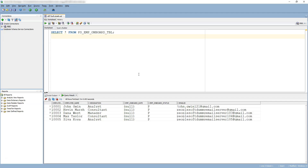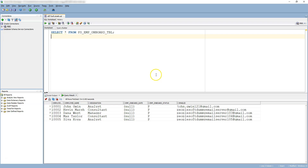So we need to design an application engine program to complete their onboarding. In order to complete their onboarding, we need to update the onboard status from P to C, provide the current date as the onboarding date for each employee, and then send a personalized email to their respective email addresses confirming that their onboarding is successful. So let's jump to application designer and start working on the application engine program.